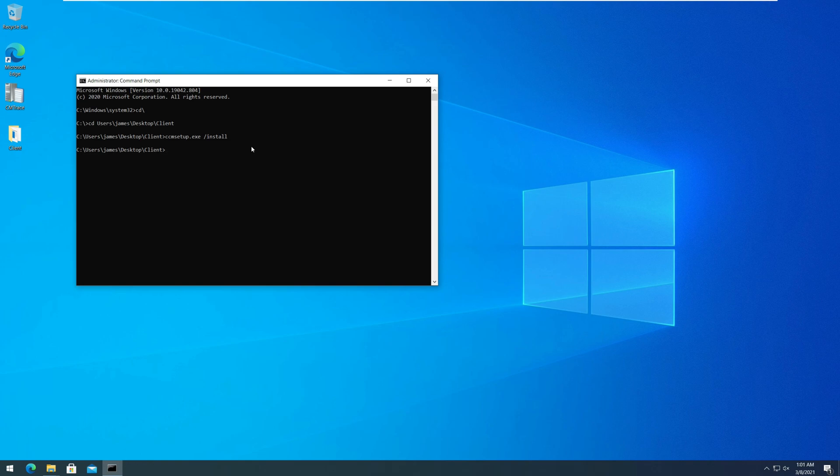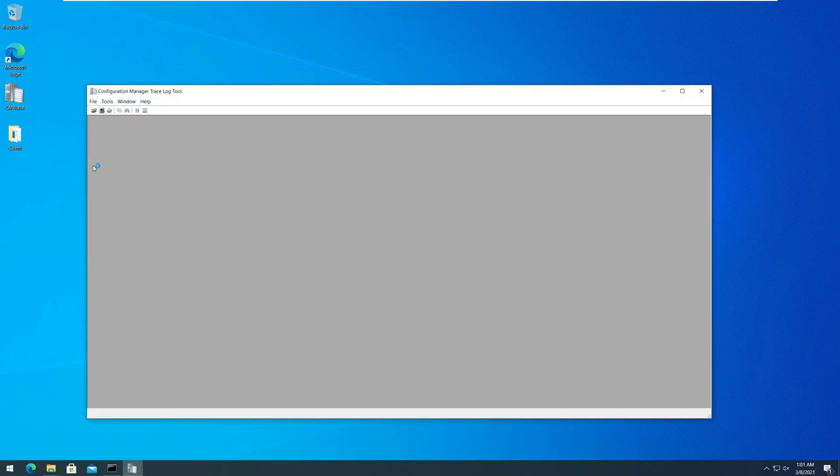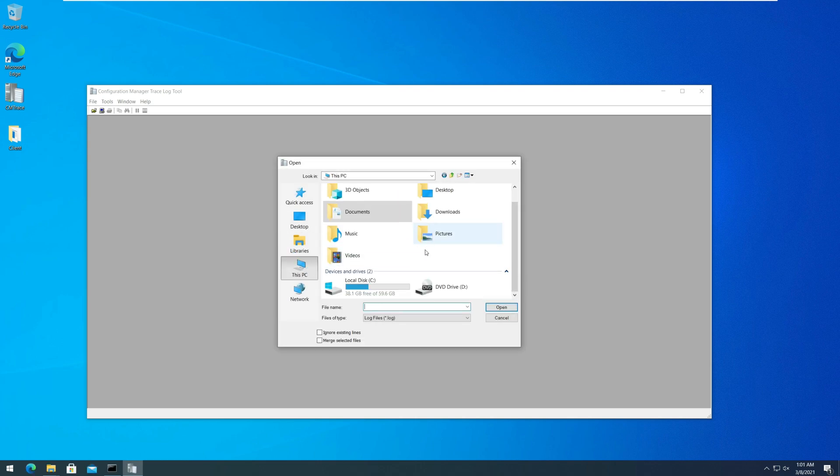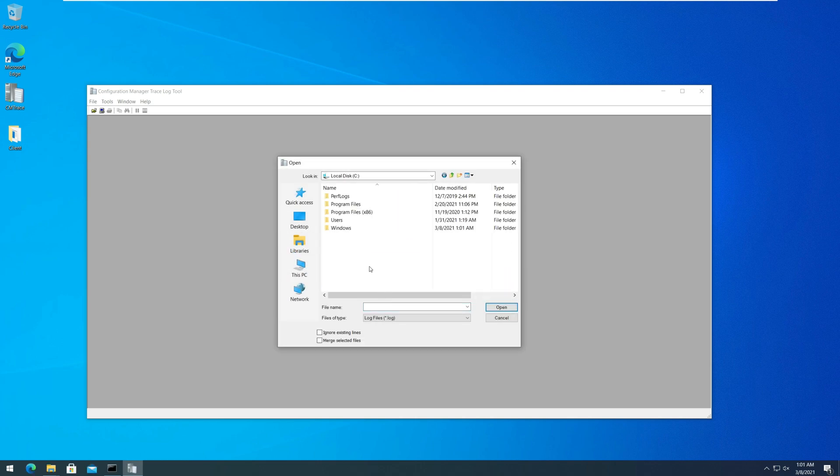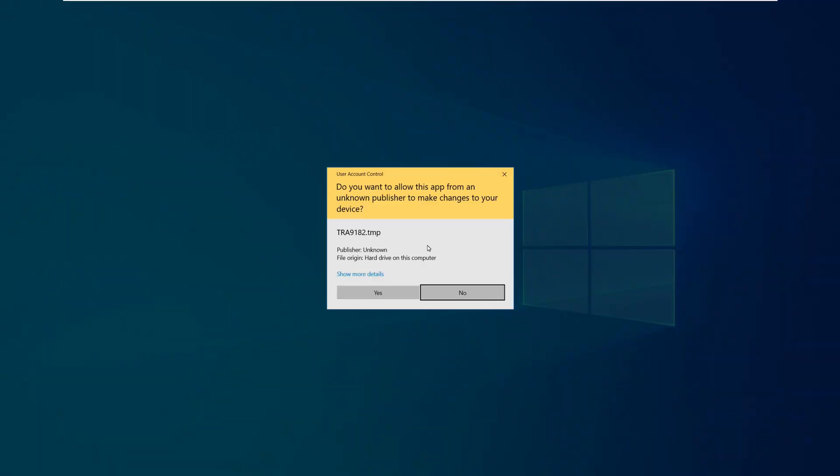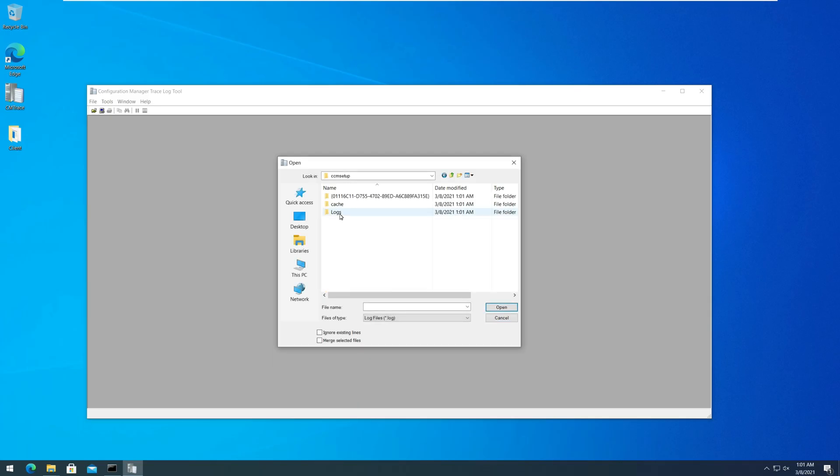When you run this command, you can monitor the client agent install process by reviewing CCM setup.log and client msi.log. These log files are present on your client computer in the location C windows CCM setup logs.